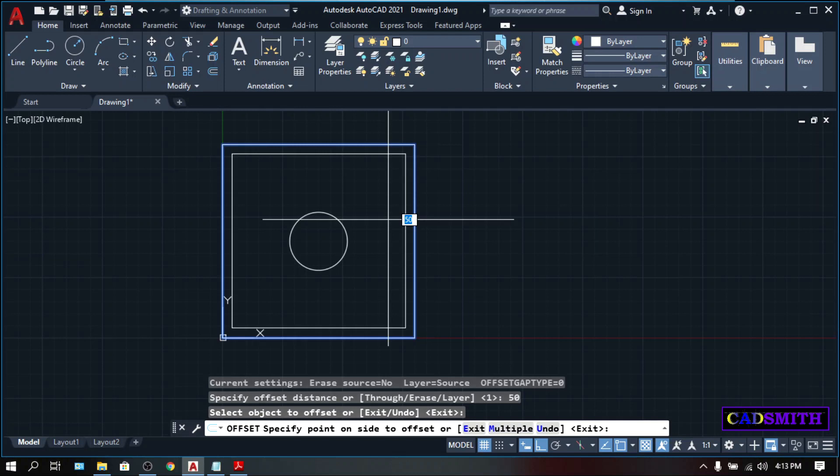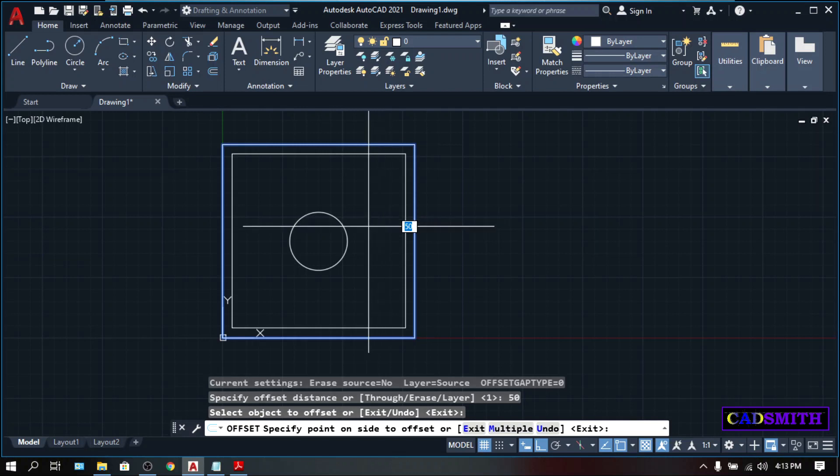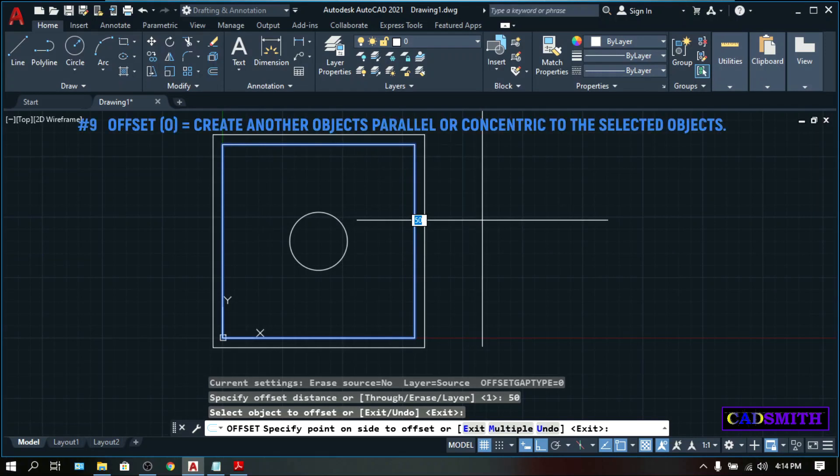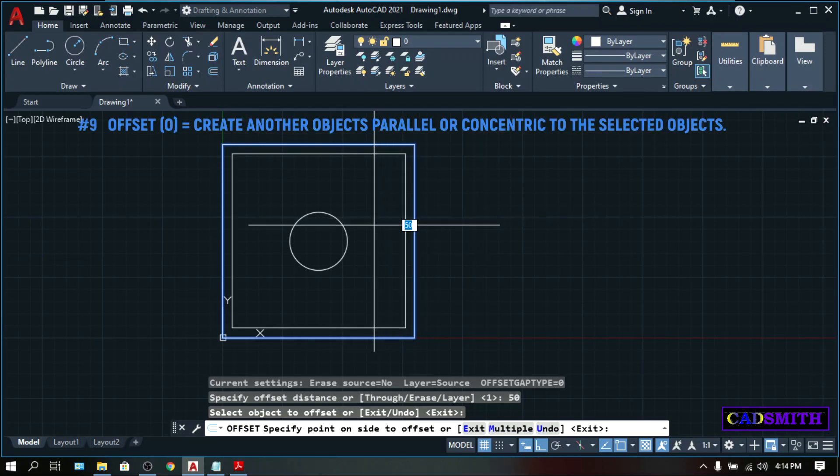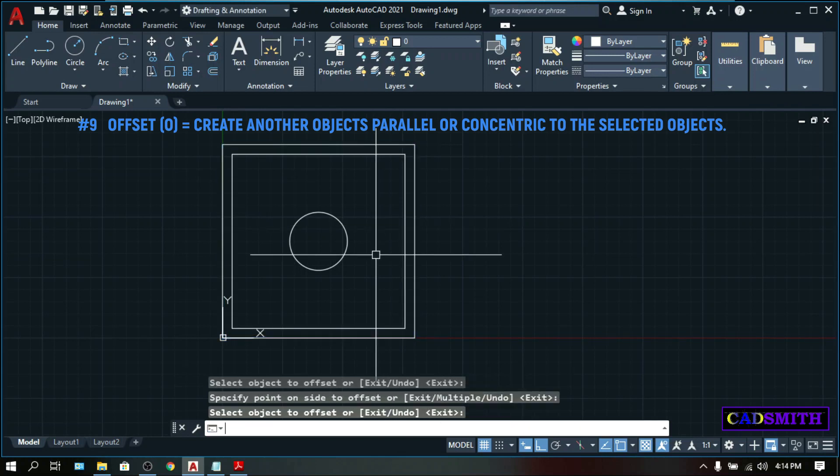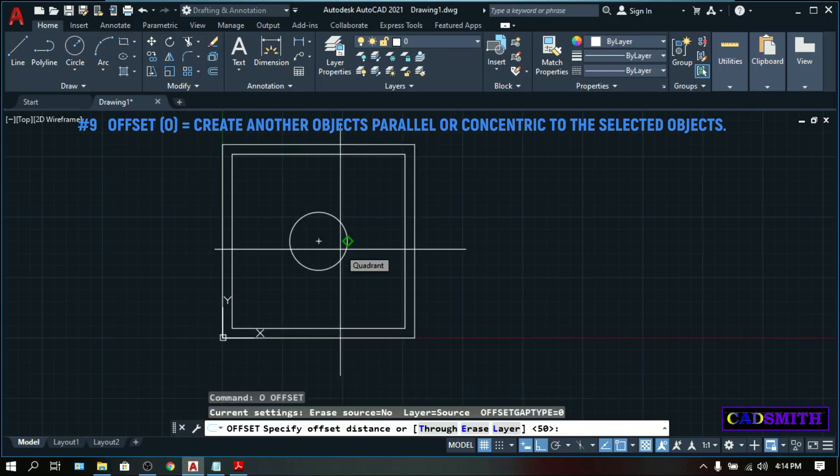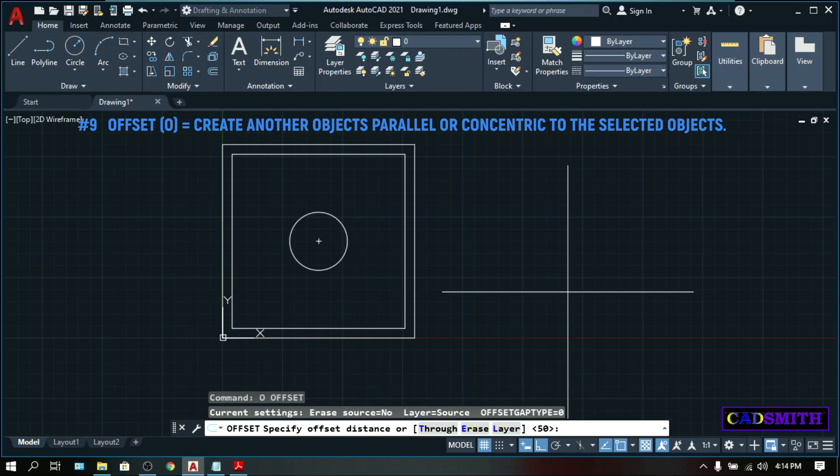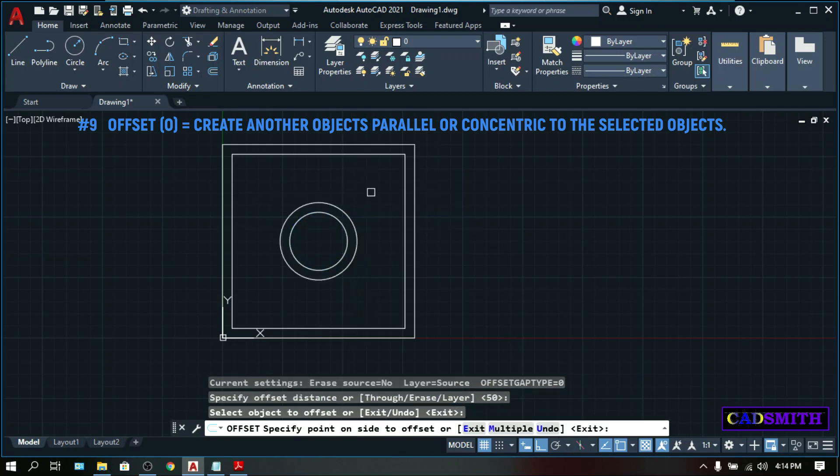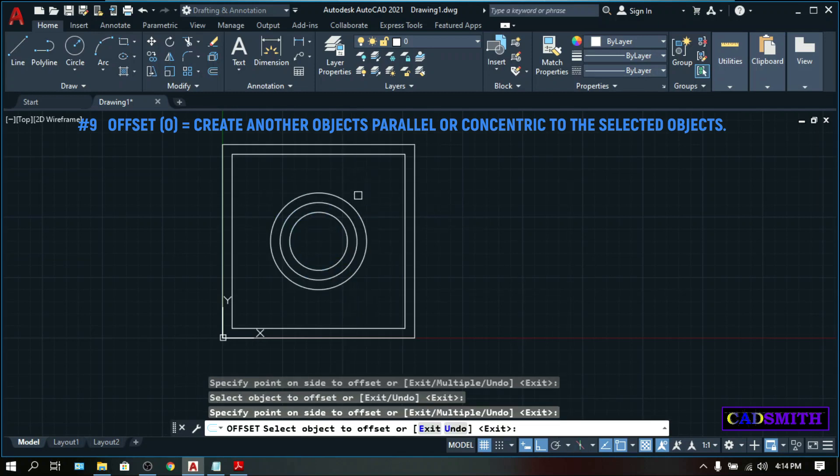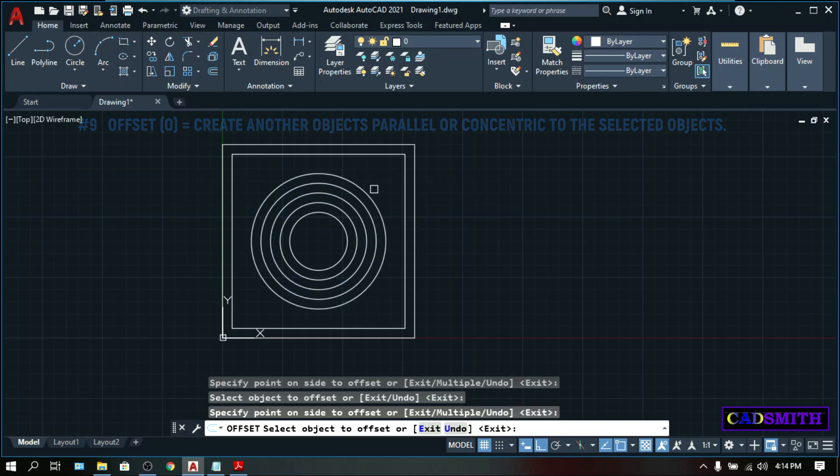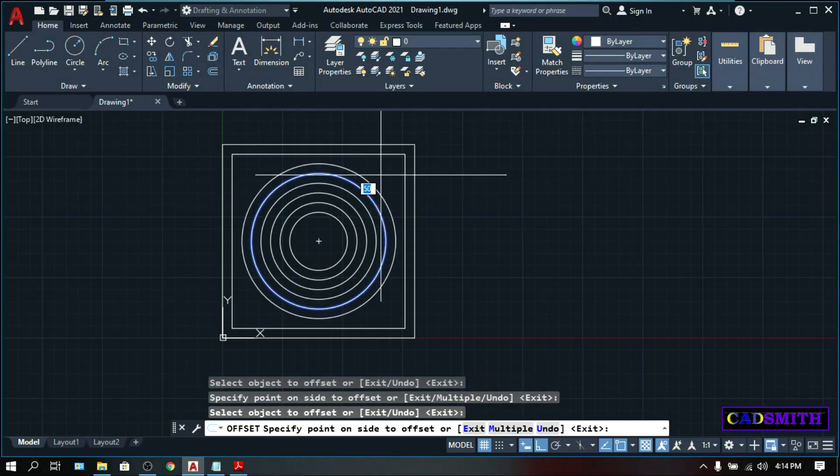If you want the offset object to be inside, position your mouse in this direction. But if you want it outside, position your mouse in this direction. For now, let's position our mouse inside. You can offset any object like this circle. Offset, offset distance 50, press enter, select the circle. And you can offset no matter how many times you want.